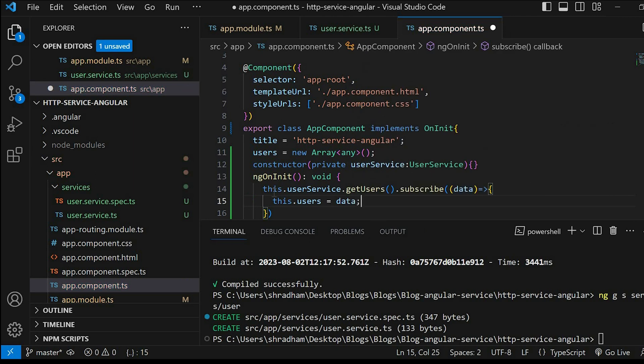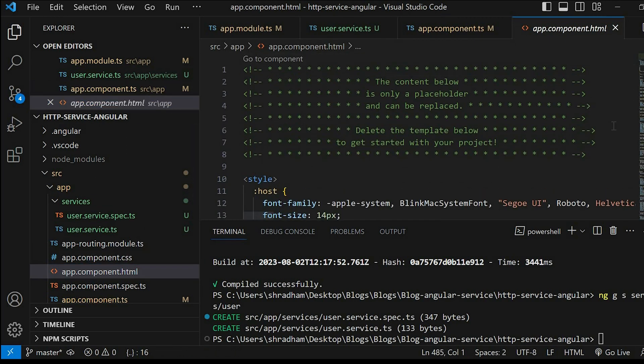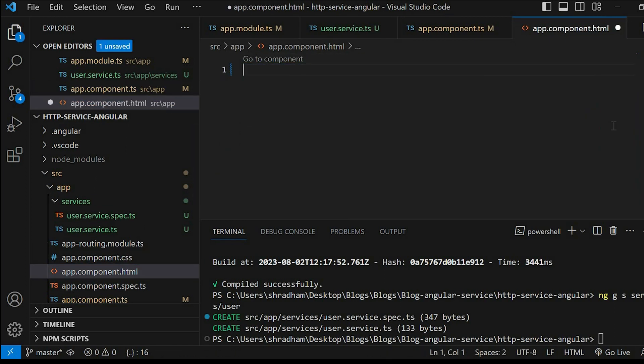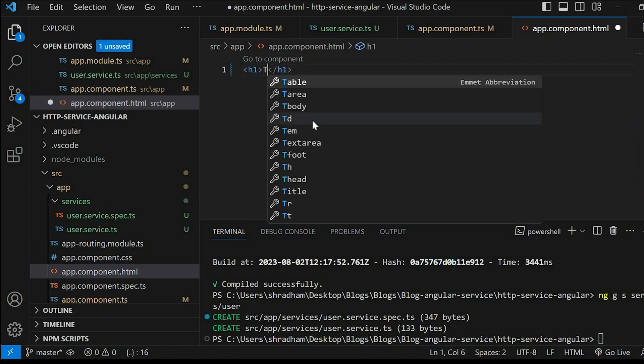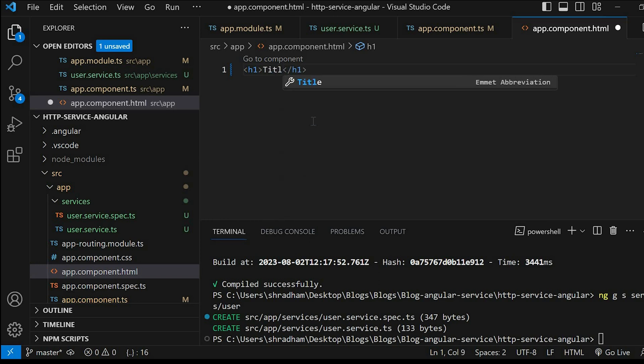Now in the final step let's go to app.component.html file. I'll just remove this code and type here h1 tag with the name title. Just run this application.